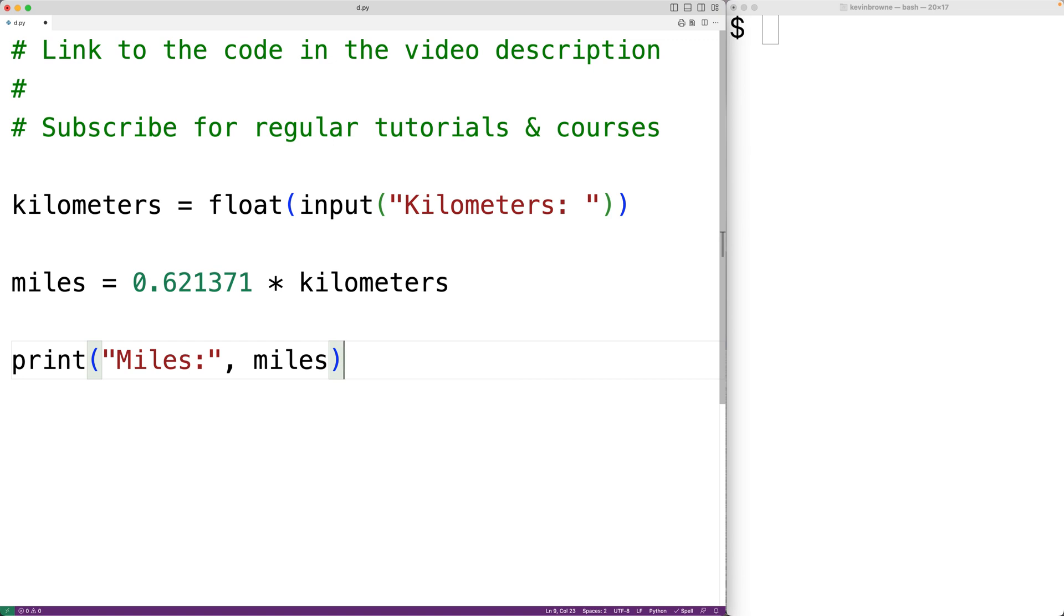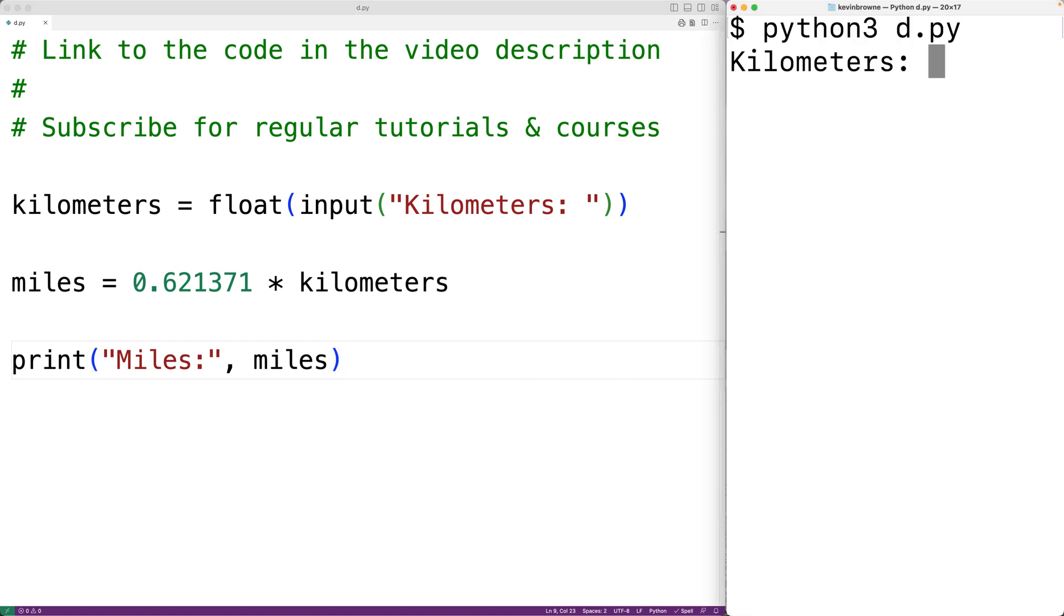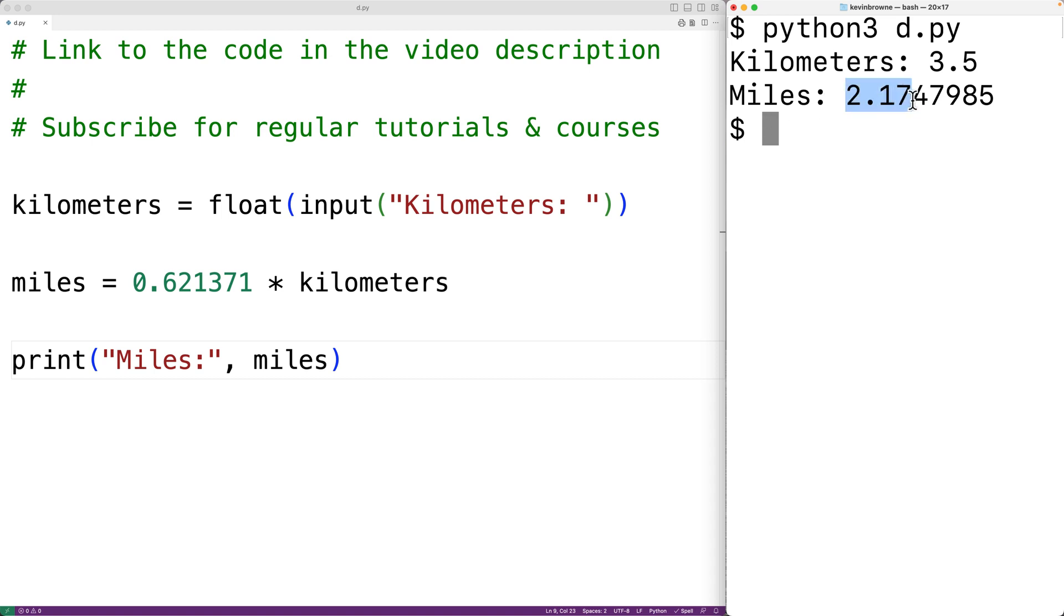If we save the program and try it out, we could enter a distance in kilometers like 3.5. And we'll get the correct converted value in miles 2.1747985.